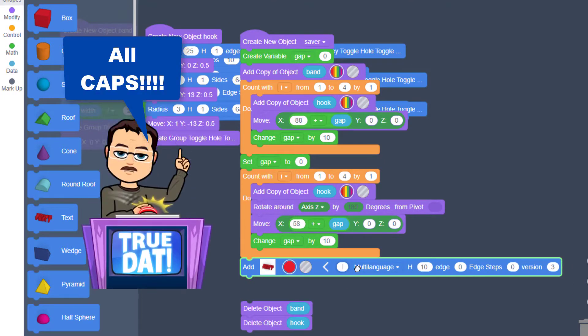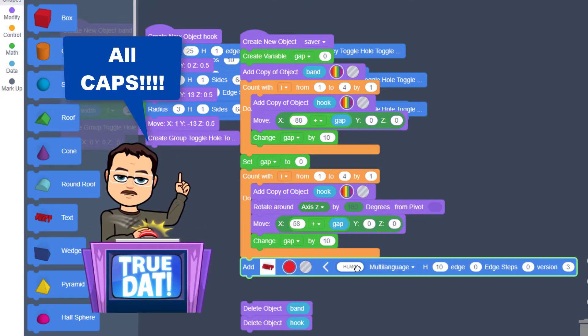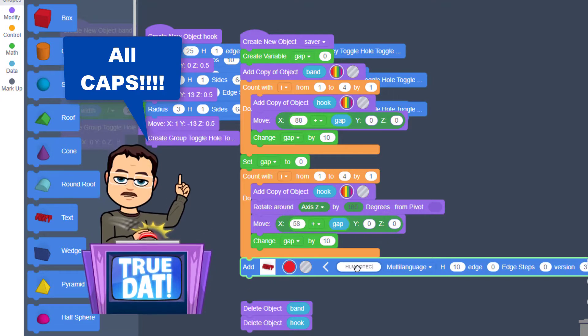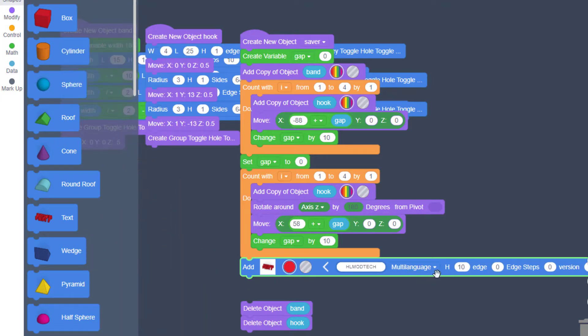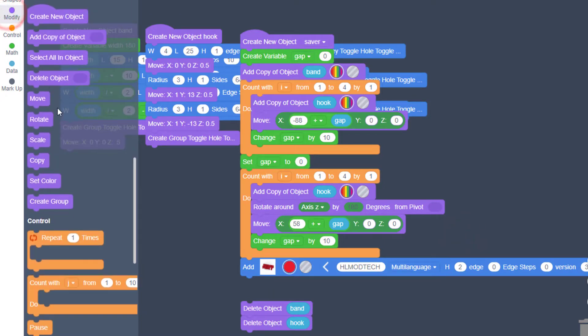I'm going to tell you for this project you want all capital letters, so I'm going to type HL mod tech. And then I'm going to tell you to make the height two millimeters. The next step is to move that up. Since it's two millimeters, we need to move it up one millimeter in Z.